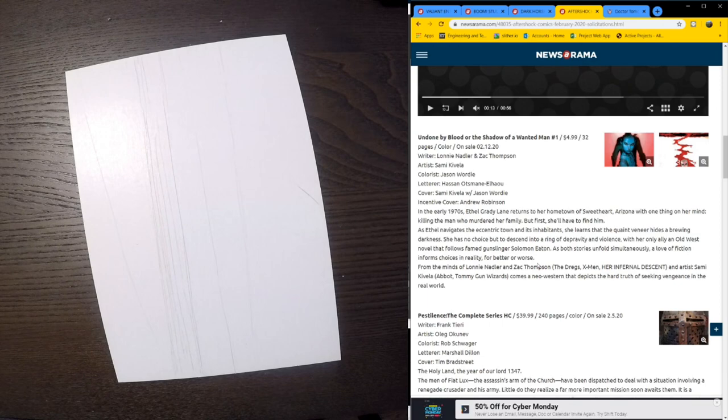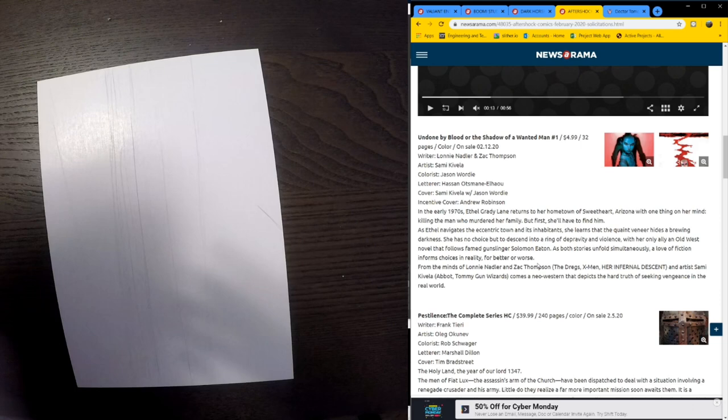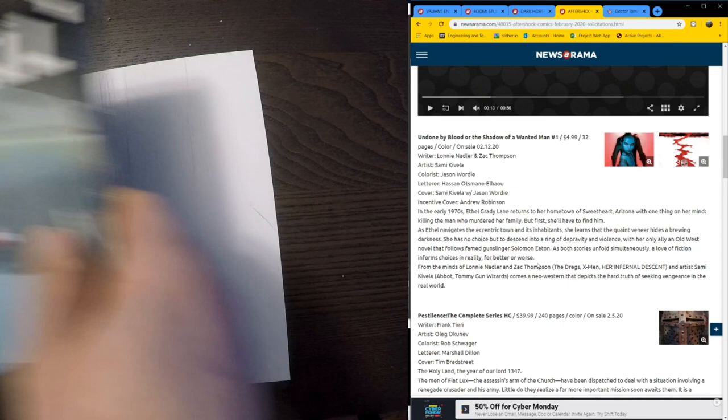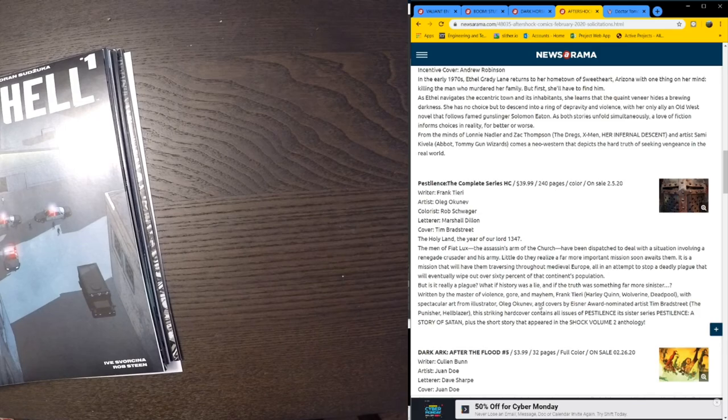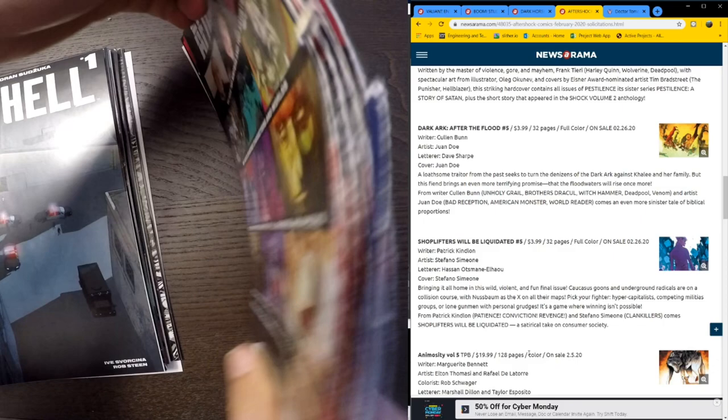Lonnie Nadler and Zach Thompson. Art by Sami Kivela. So the writers Lonnie Nadler and Zach Thompson, I'm familiar with because I read a series called Her Infernal Descent by them. That was good. But again, just the six issues. We got Pestilence, the complete hardcover series like I mentioned earlier. That will obviously collect all 11 issues of both minis. Dark Ark is continuing here after the Flood No. 5. Colin Bunn going strong with that series.